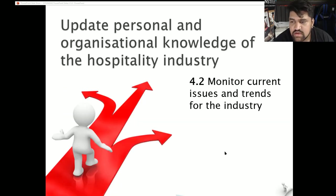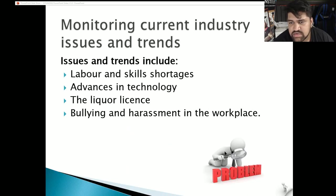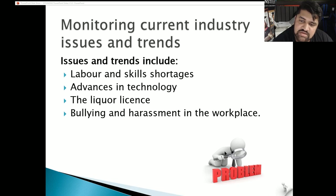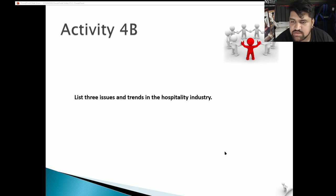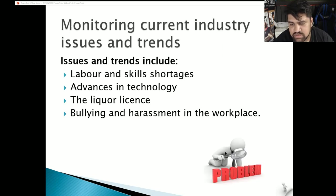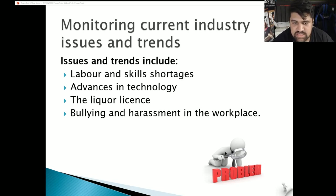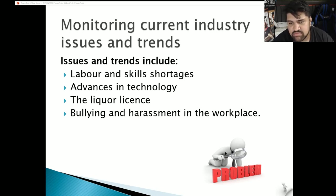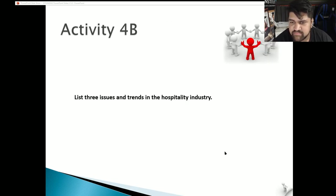4.2: monitor current issues and trends for the industry. Issues and trends include labor and skill shortages, advances in technology, liquor licensing, and bullying and harassment in the workplace. List three issues and trends in the hospitality industry — for example, bullying and harassment, liquor regulations, new cultural catering requirements such as halal, advances in technology, and labor and skill shortages in Australia's hospitality industry. Once you're done, come back and we can move on to the next one.